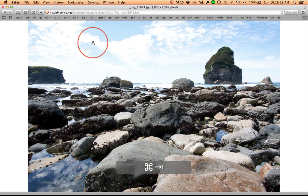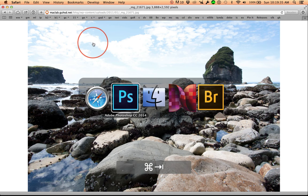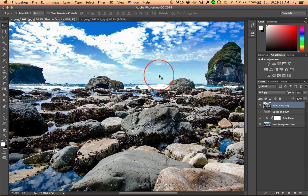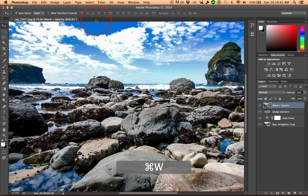Switch back over to Photoshop. Hit the letter F to get out of full screen. Come back over here to this and I'm going to close it.